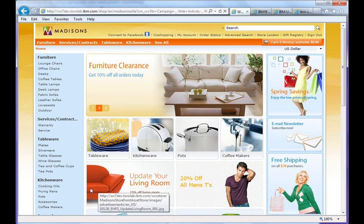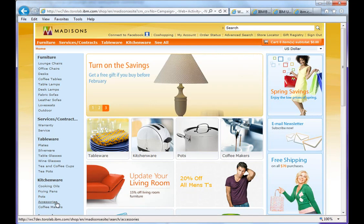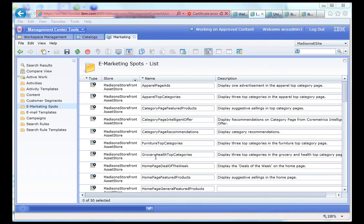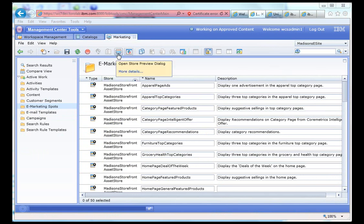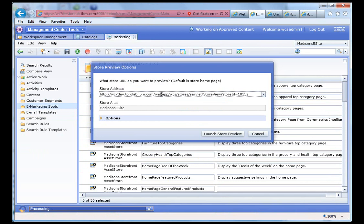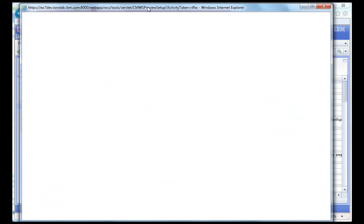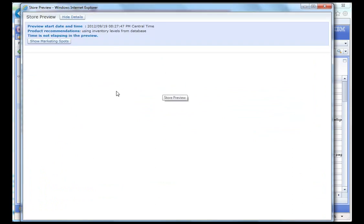So now let's go ahead and see how we did this behind the scenes in the tooling. We're in management center and we're under the e-spots. But we don't know what e-spot that particular advertisement is being placed in. So what we're going to do is we're going to use the preview store dialogue function to go ahead and launch the store and get an idea for what the ID is for that particular e-spot.